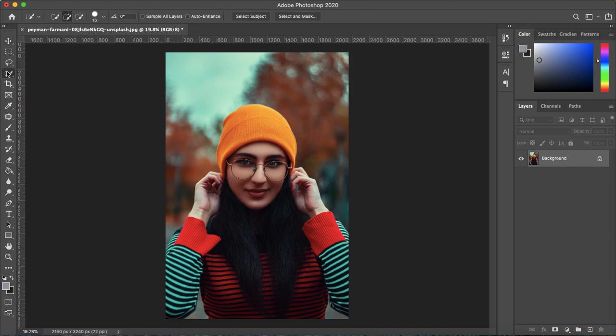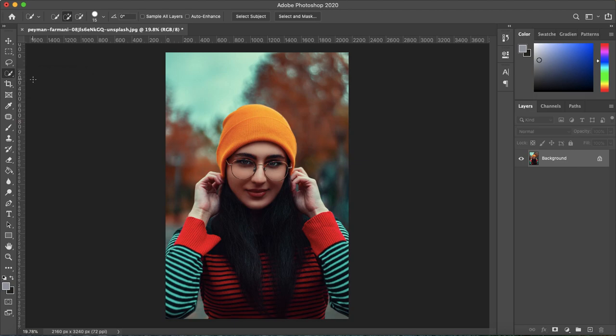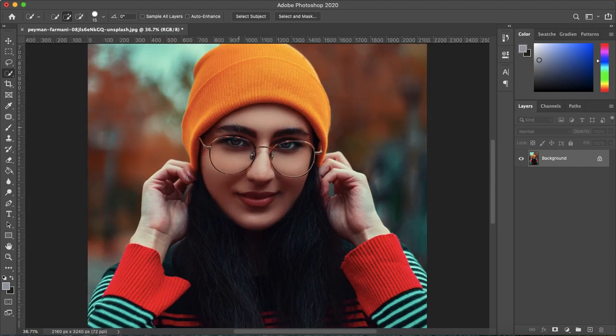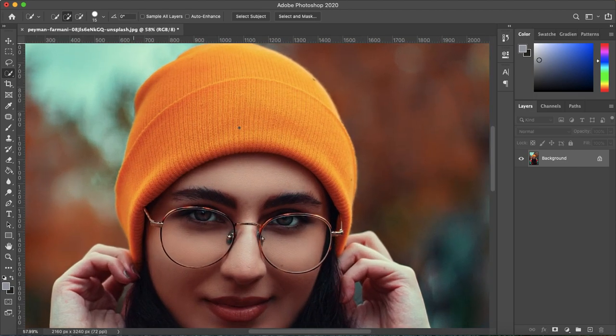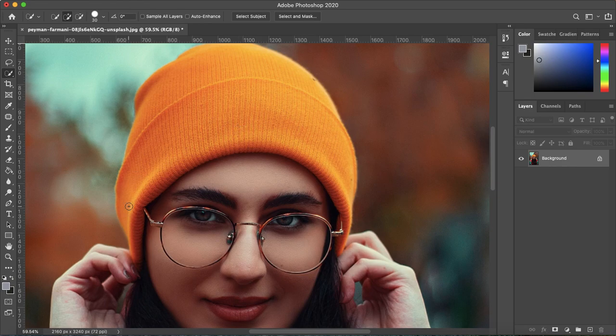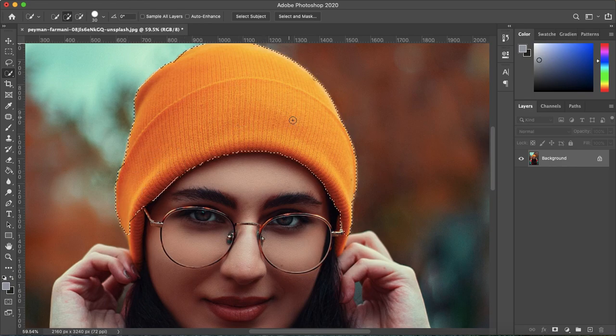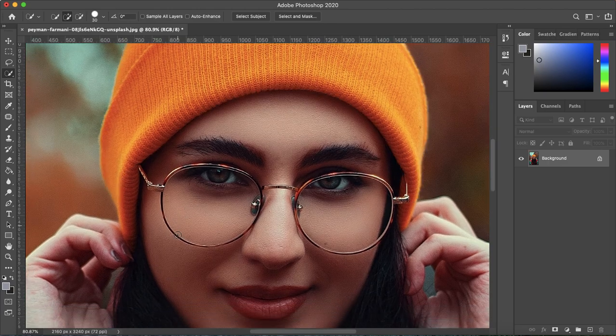The first thing you'll want to do is make a selection around what you want to change the color of. I'm going to use the quick selection tool and using the square bracket keys I'm going to make the selection bigger or smaller.